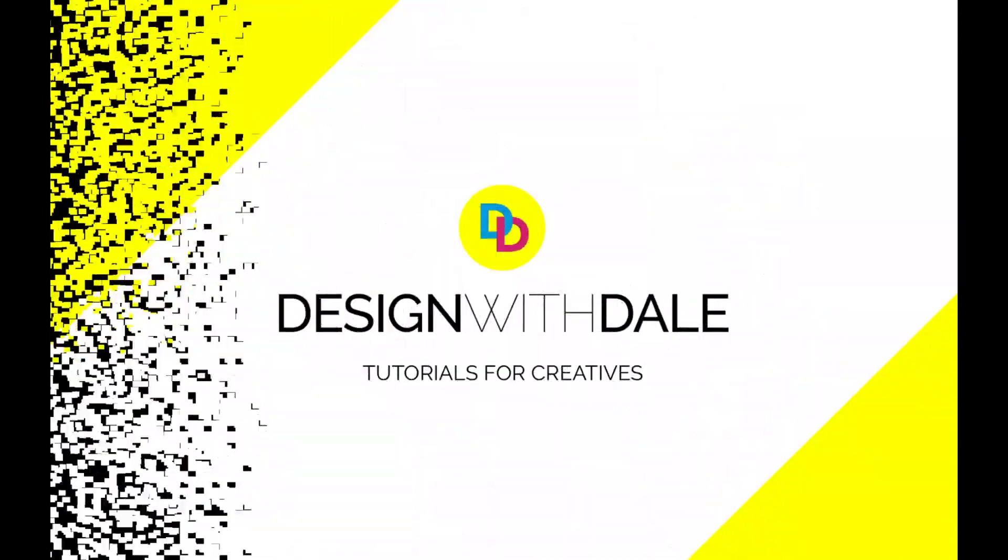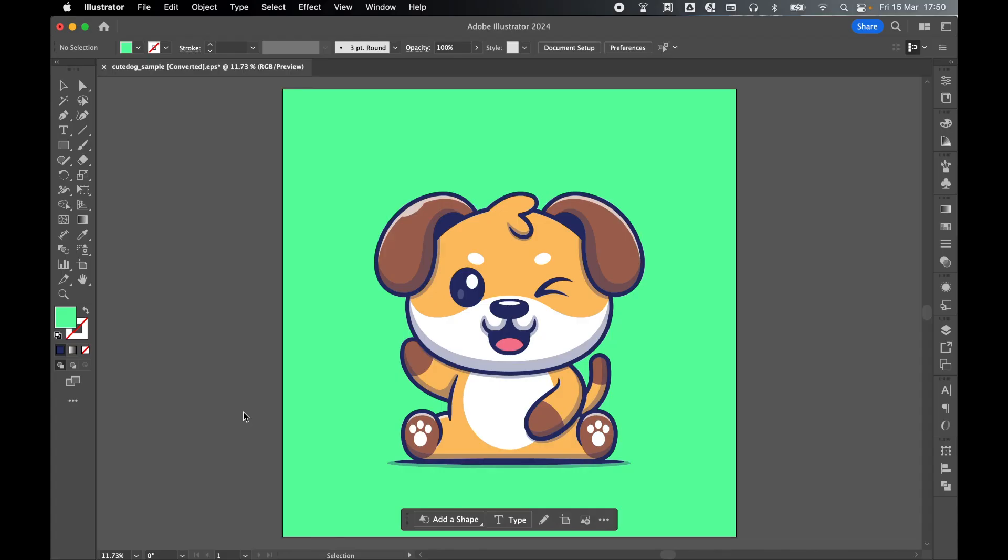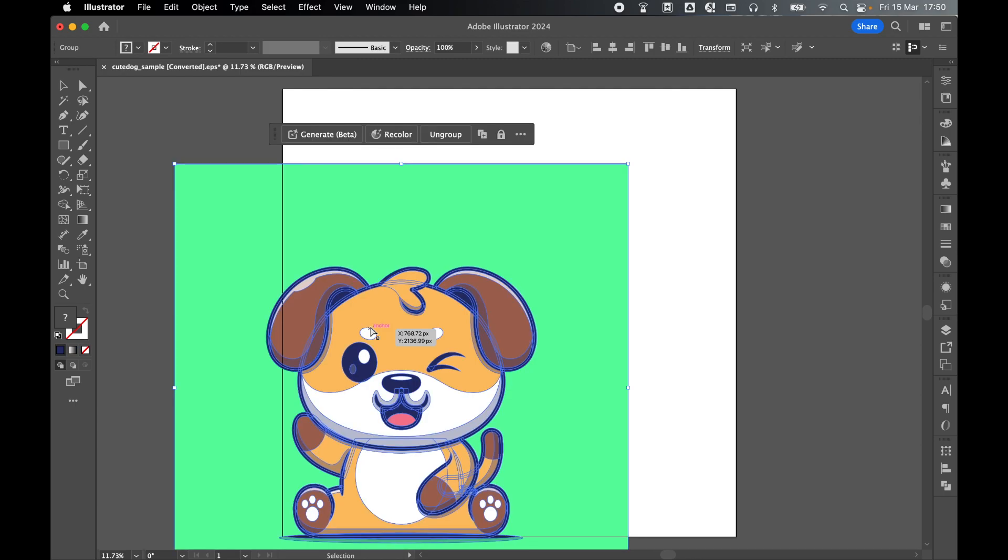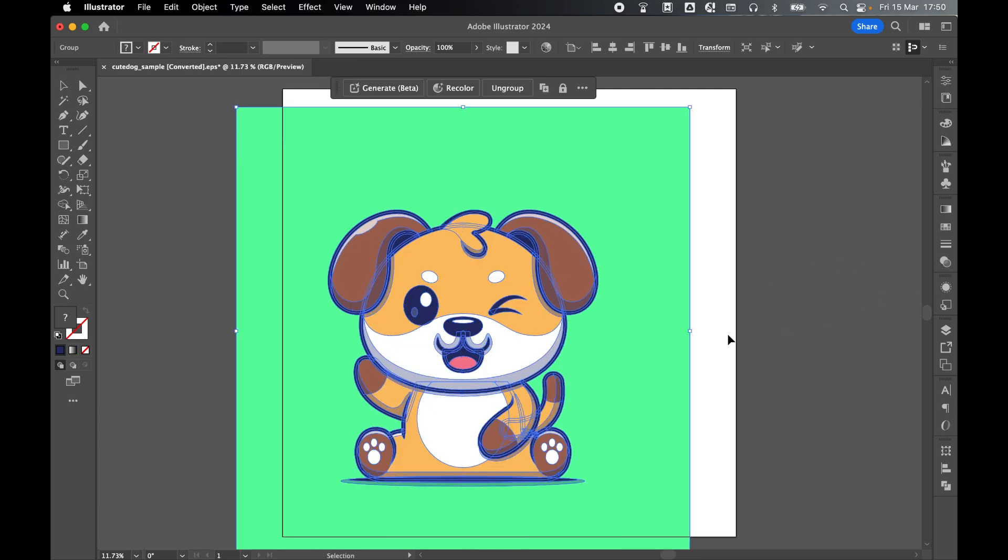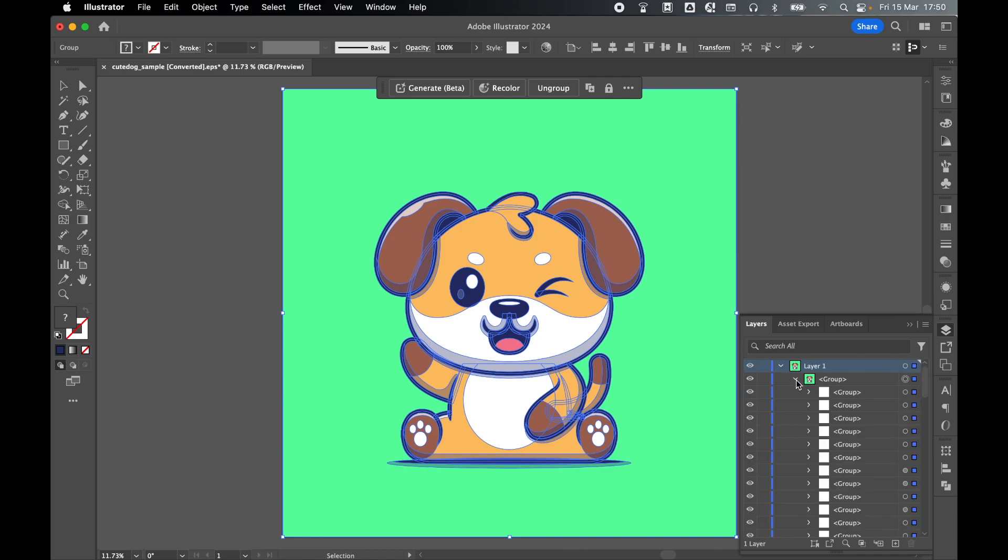Let's learn how to copy vectors from Illustrator to Photoshop as layers in this super simple tutorial. In Illustrator on my canvas you can see I have a vector illustration, and if I come to my layers panel you can see this illustration comprises of a series of groups containing different paths.